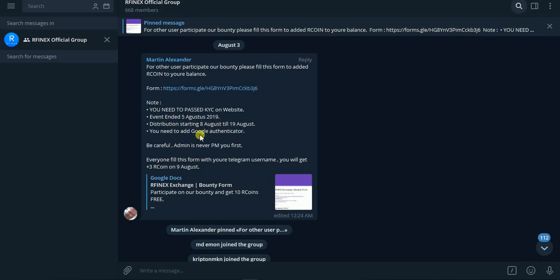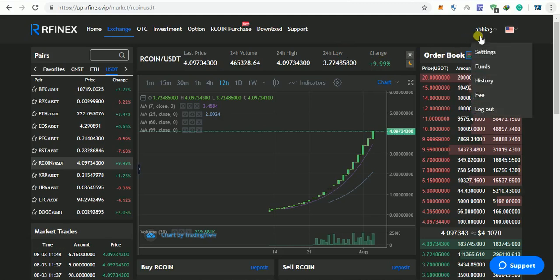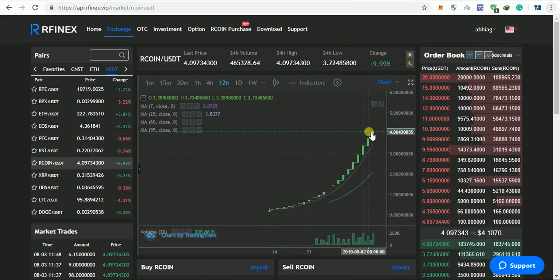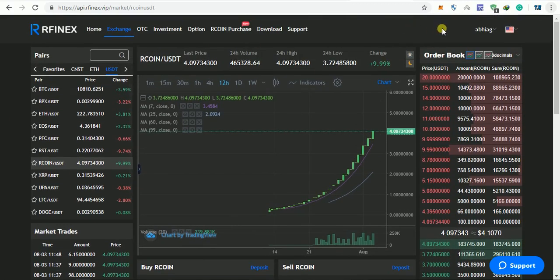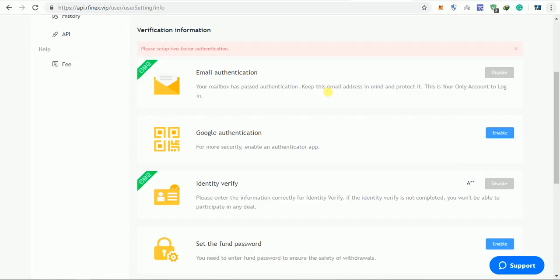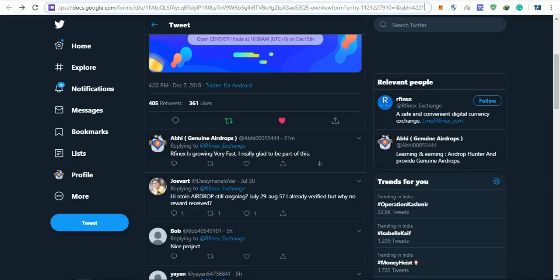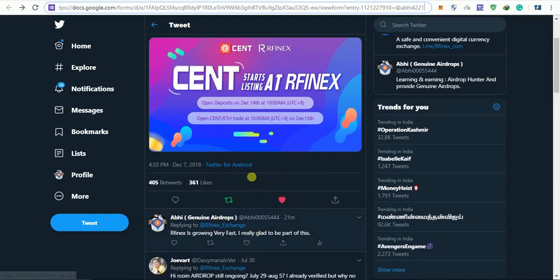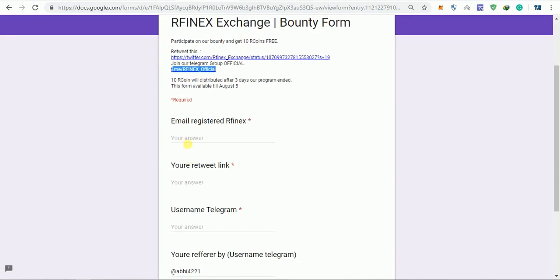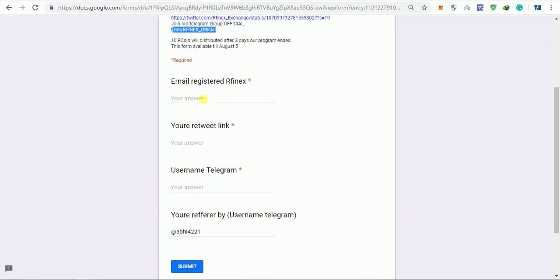You have to enable your Google Authenticator. How to set 2FA? You can simply go to settings, enable it, and complete ID verification. And then you can fill this form. You can like and retweet and comment. You can join with your registered email and your referred by telegram username automatically. Then you can submit and finish.